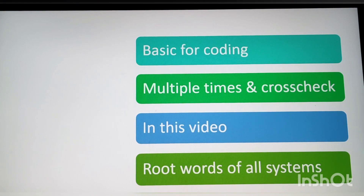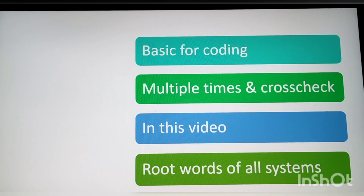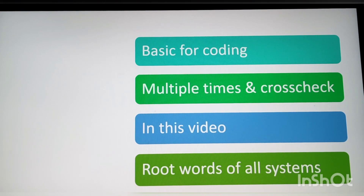Medical terminology acts as a universal language used when diagnosing conditions and elements in patients. Medical terminology refers to the words and phrases used to describe the human body, how it functions, and also the diseases, illnesses, and diagnosis of the body.